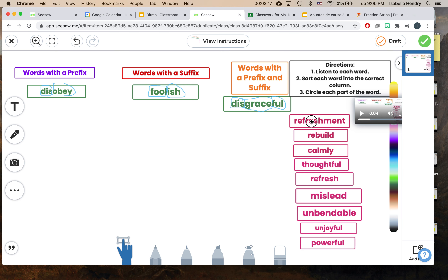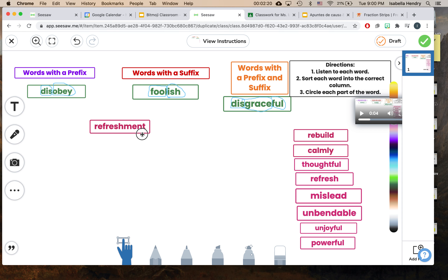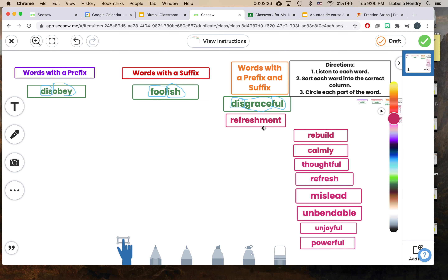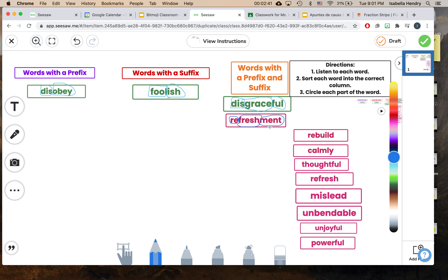So let's look at refreshment. I see re, I see fresh, and I see ment. I think that has a prefix and a suffix, because I bet the root is a word I do know, which is fresh. So refreshment — maybe that's like something that makes something fresh again, or makes you feel fresh again. It's giving me at least a clue about what that word could mean. You can see I put it in the right column because it has a prefix and a suffix, and I circled the parts of the word. That's what you'll do with all of these words. Let's get started.